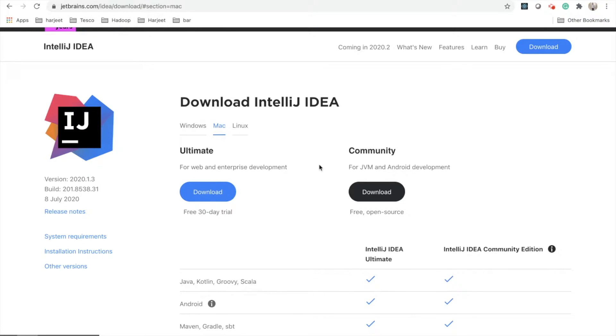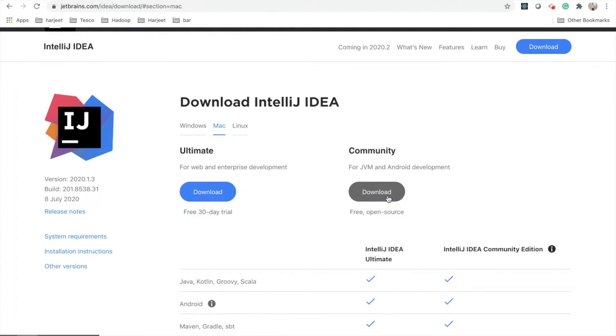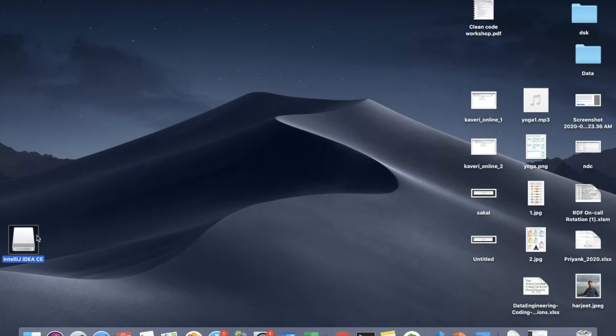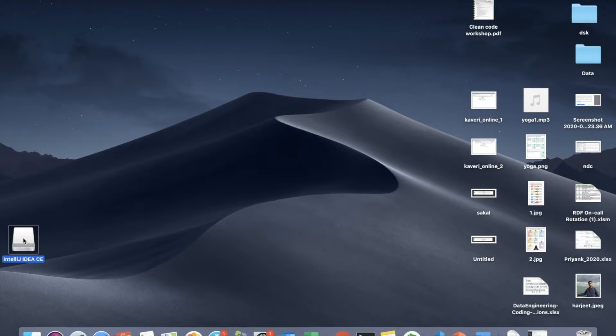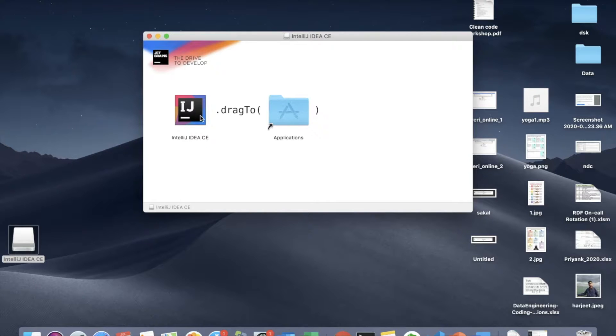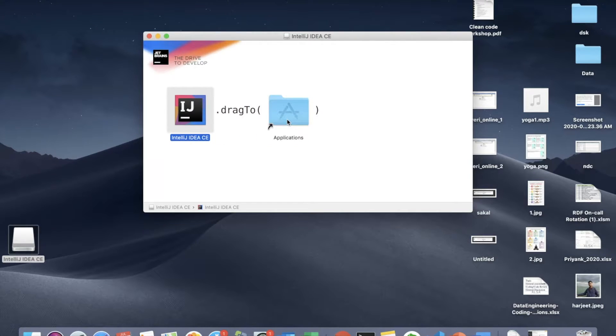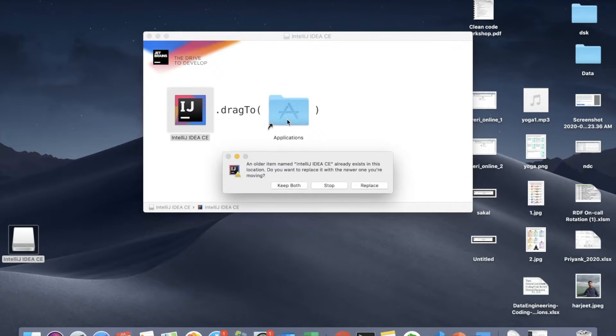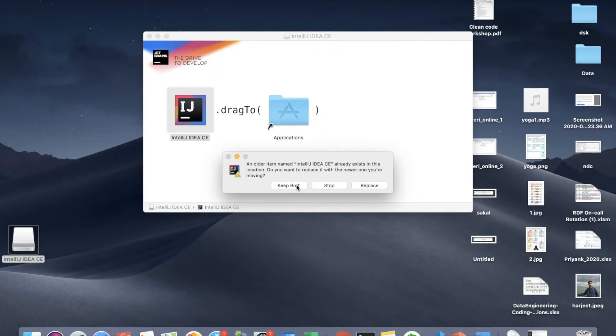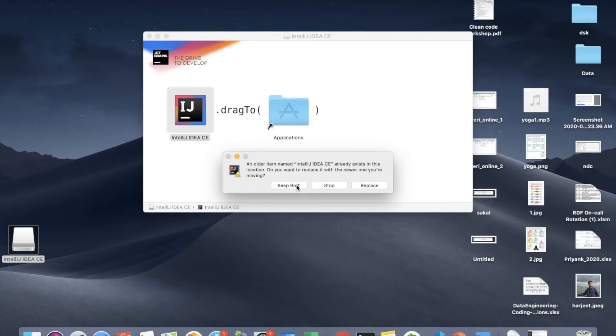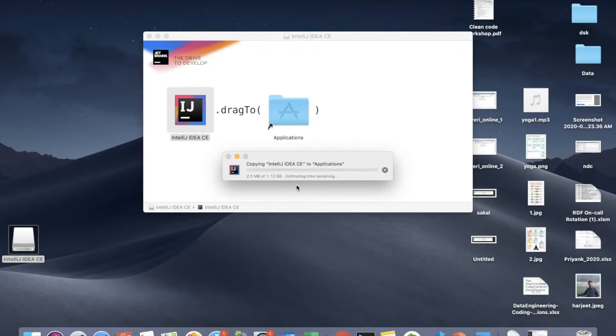You can download community edition and once you download it, it's very simple to install. I have already downloaded it and installing it is very easy. You just need to double click on it and as soon as you double click it will ask you to drag it into the applications folder. So I just did this. I already have a version of IntelliJ IDEA installed so it is asking me do you want to keep the older one or replace that. So I will say okay, keep both.